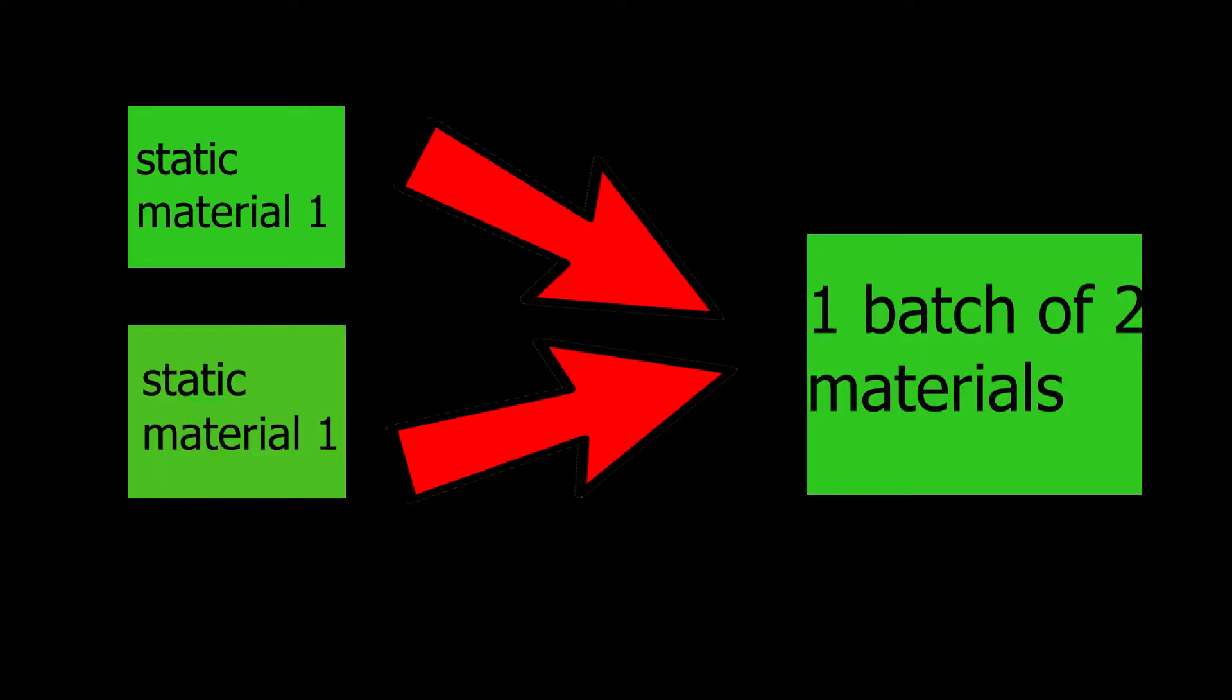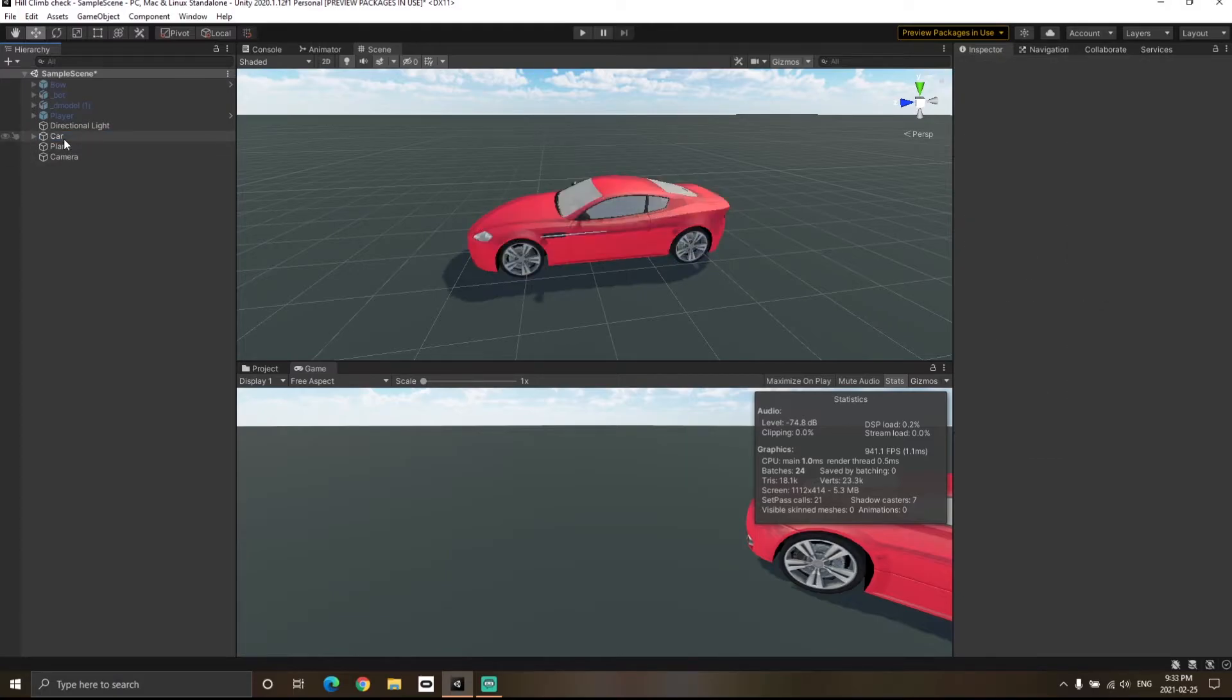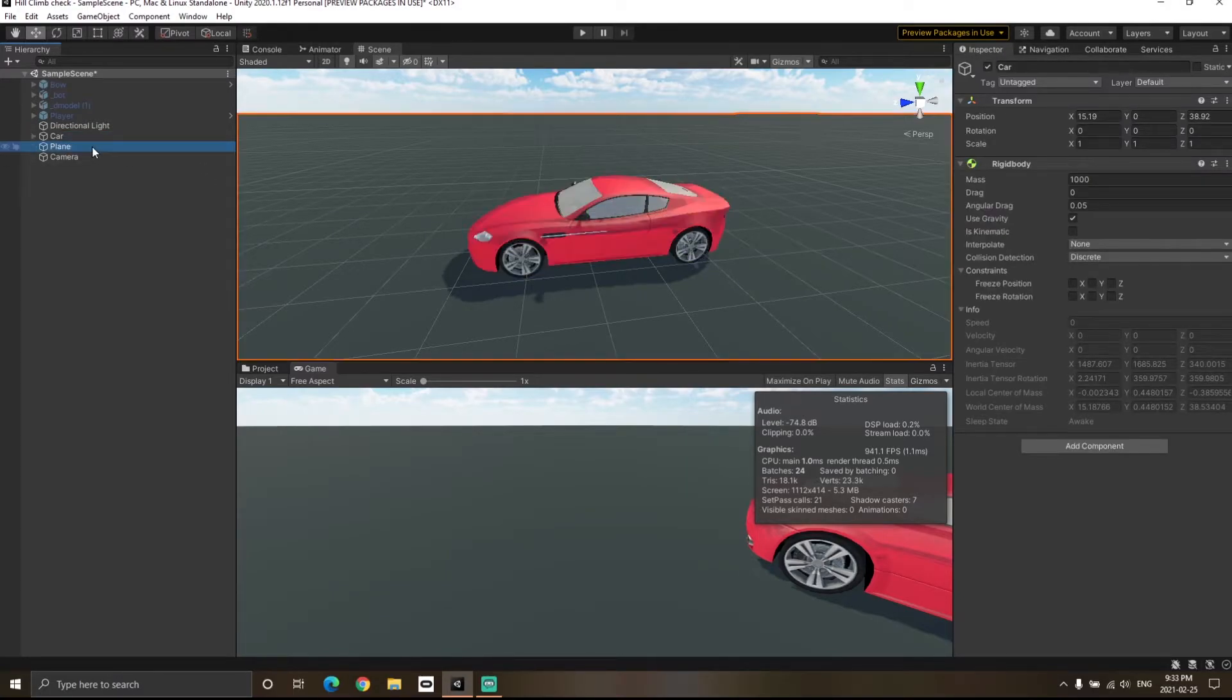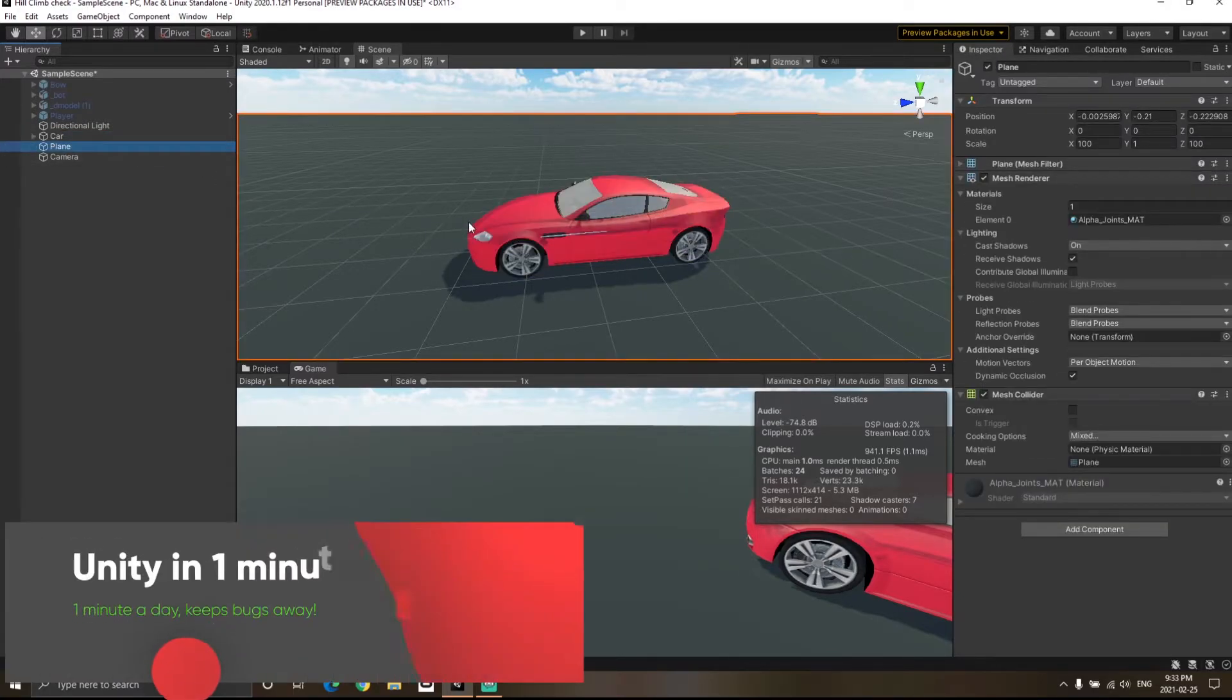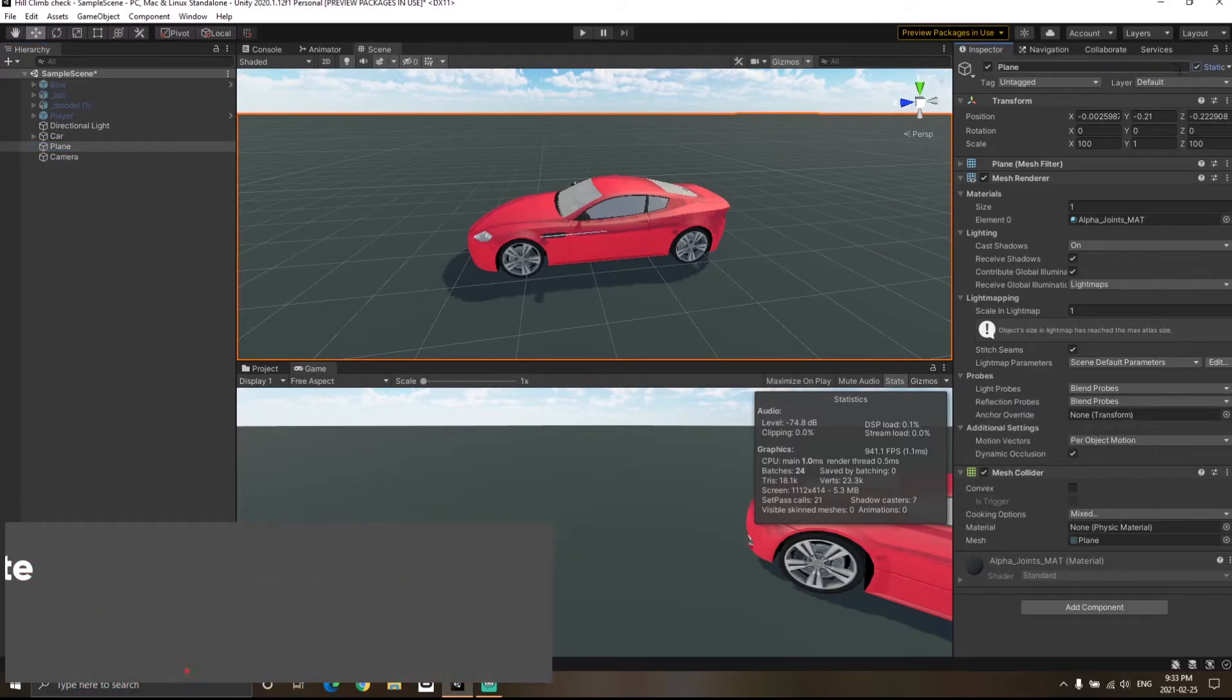The condition to combine those objects into batches is that those objects should have the same material. However, Unity uses two different ways to combine those materials: one is called static batching and one is called dynamic batching. By static batching I mean that that particular object is static. In this case, this plane, if I click on the static option over here, now this object has become static.